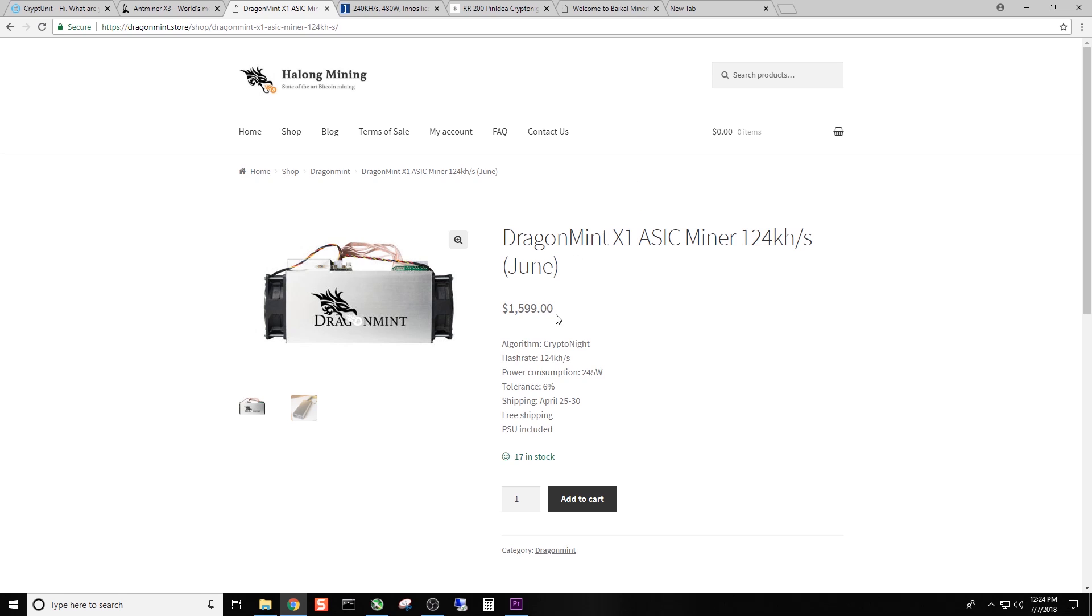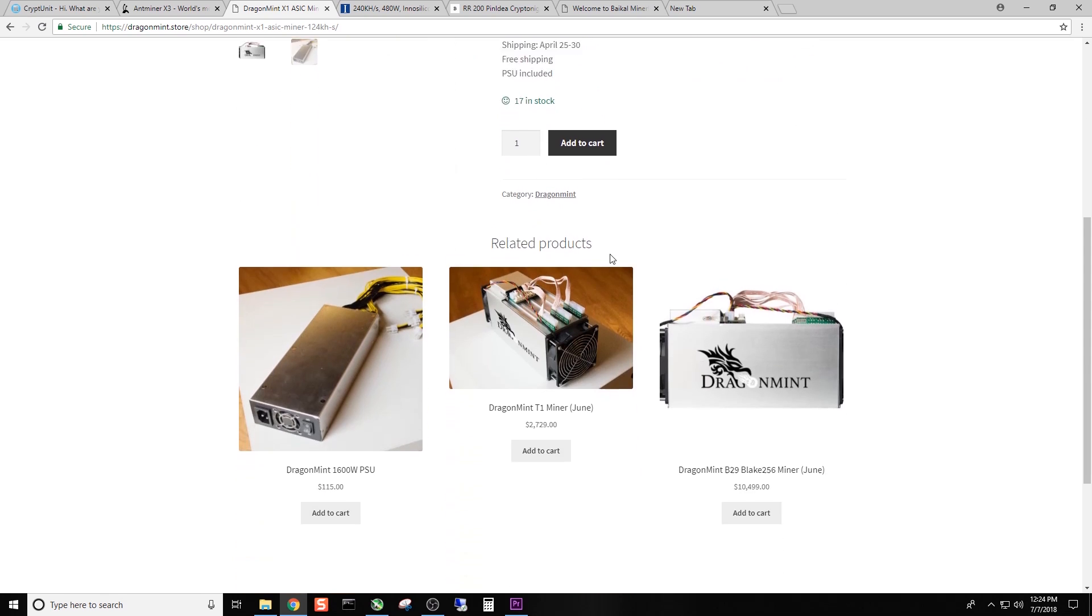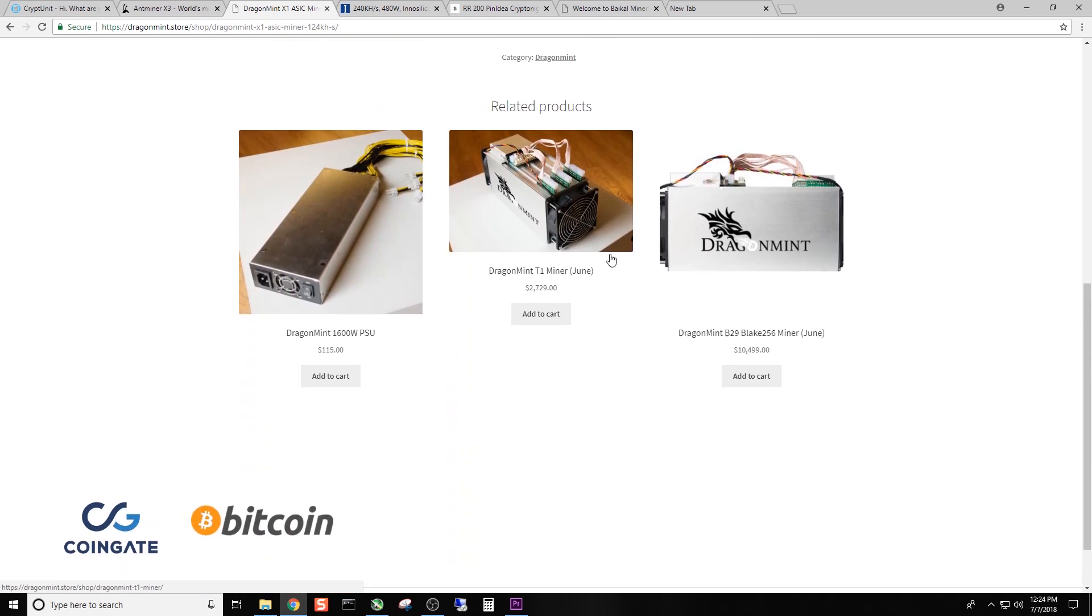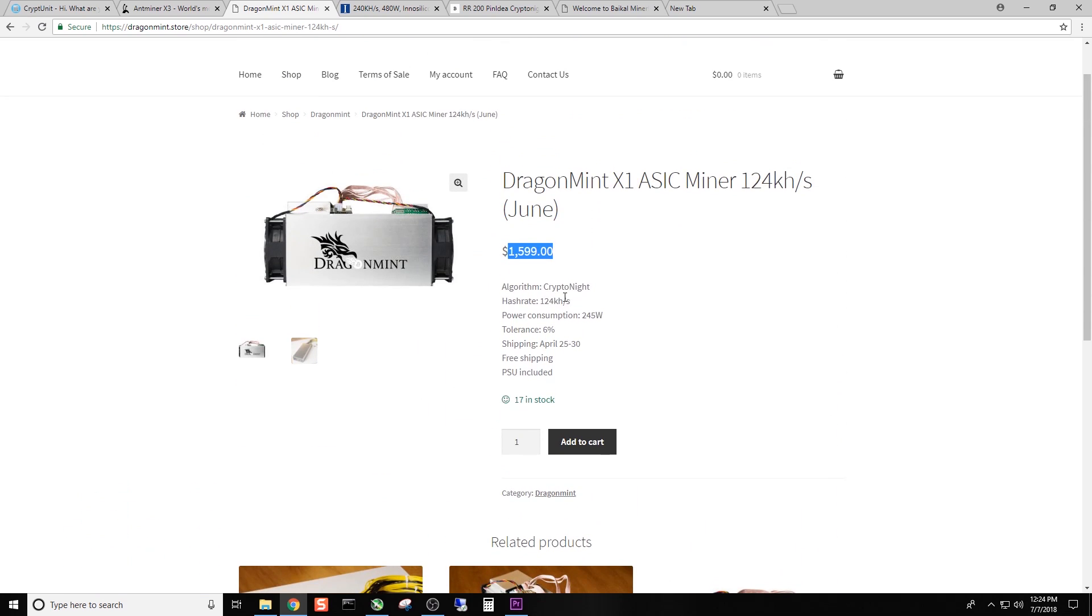You can see the price here. And guys, I'm going to put links to all of these pages in the description below. So if you want to go check this stuff out yourself, knock yourself out. So this is the Dragon Mint by Heilong Mining. And you can see here that it is 124 kHz at only 245 watts. Kryptonite coins.